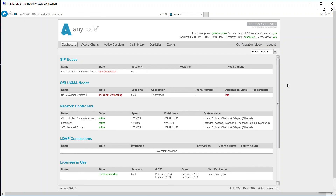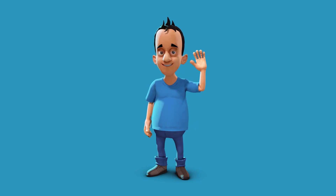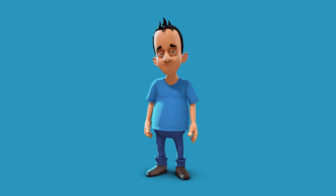With the dashboard in the AnyNode front-end, you get an overview of the status of AnyNode, showing all you need to know right away. If everything is functioning normally, the status will change to green. We are now at the end of our video tutorial, and thank you for watching.